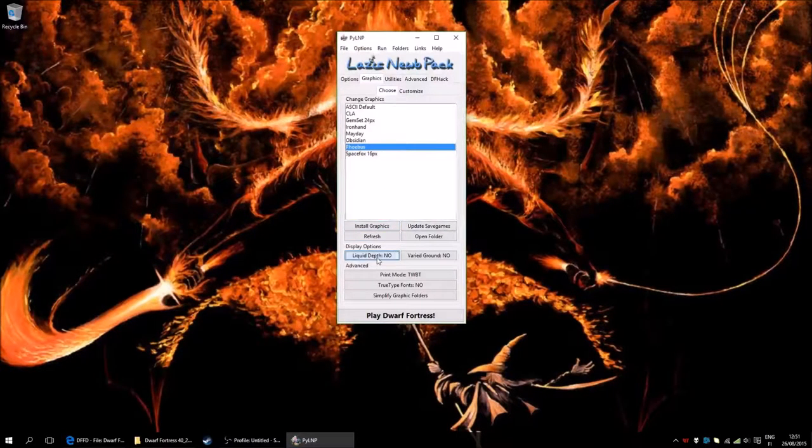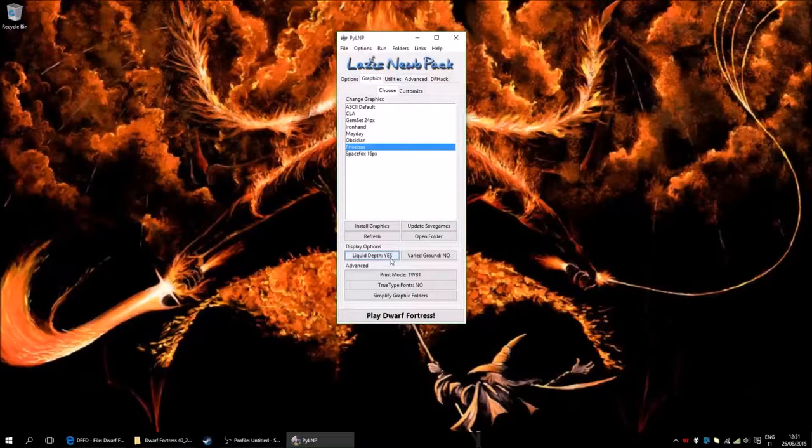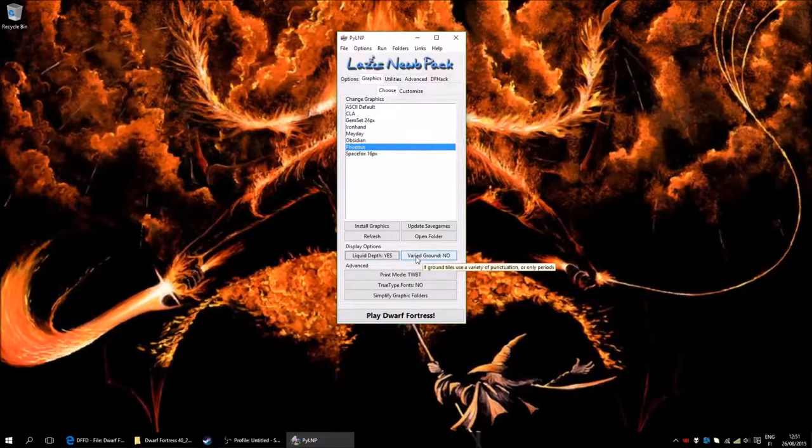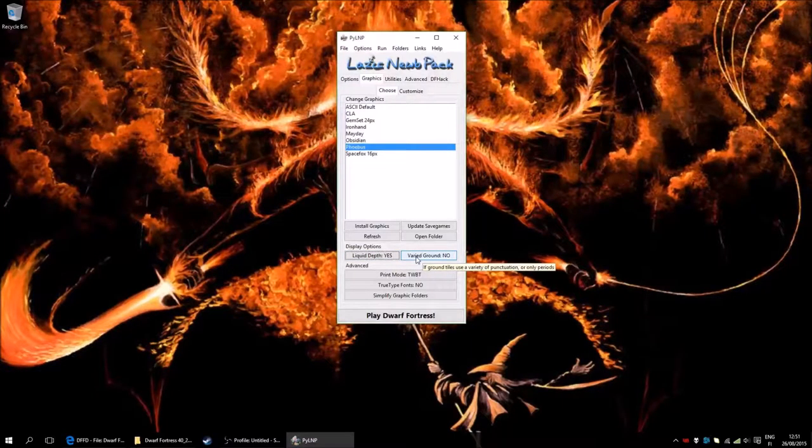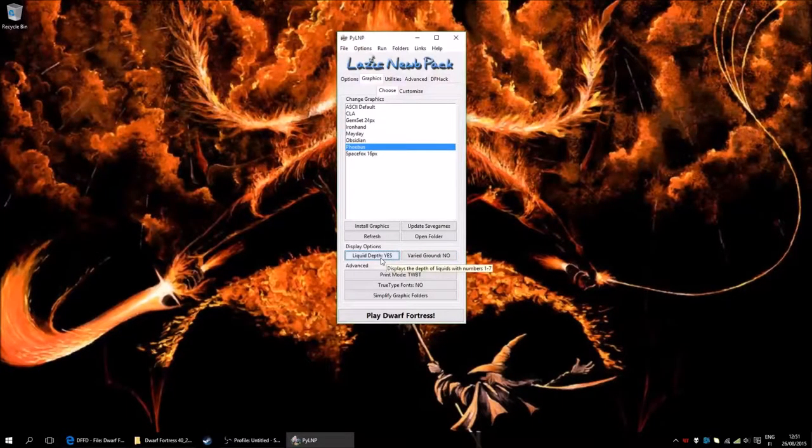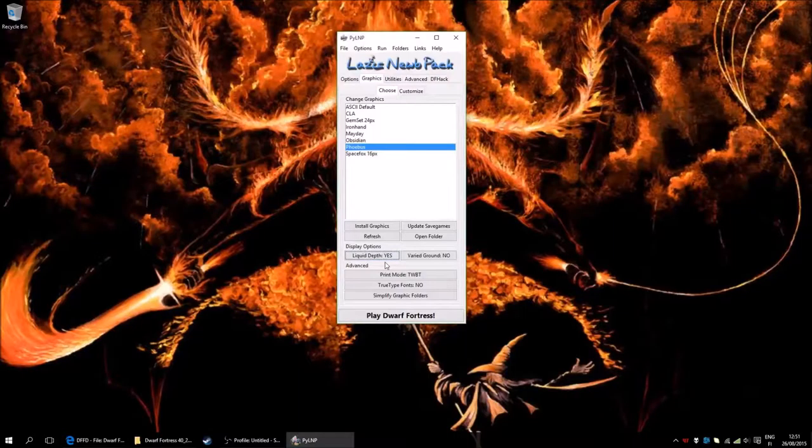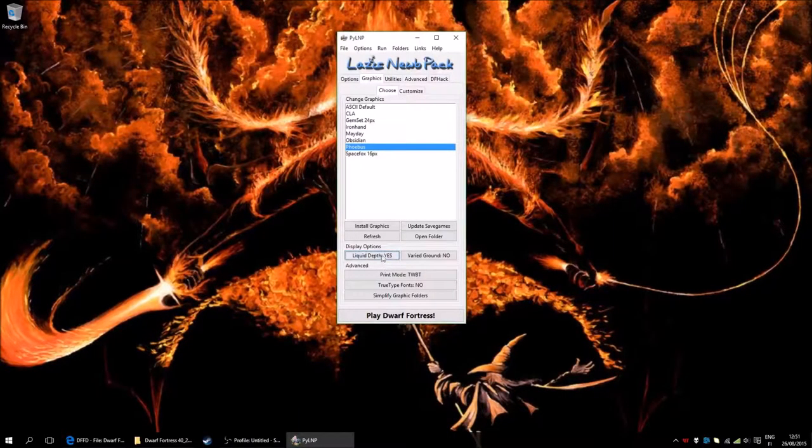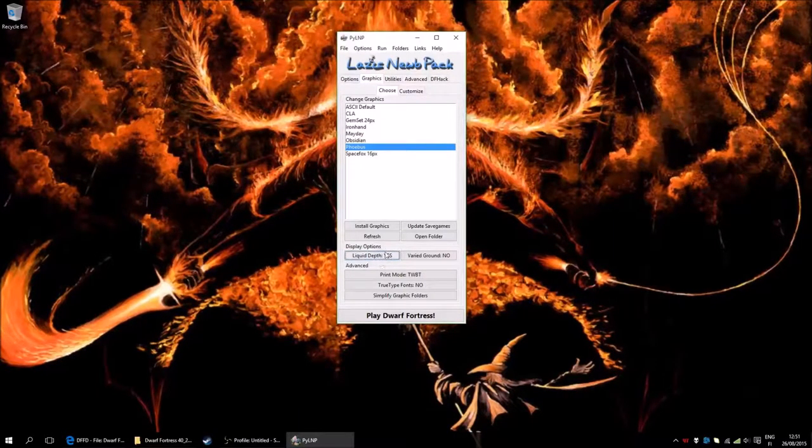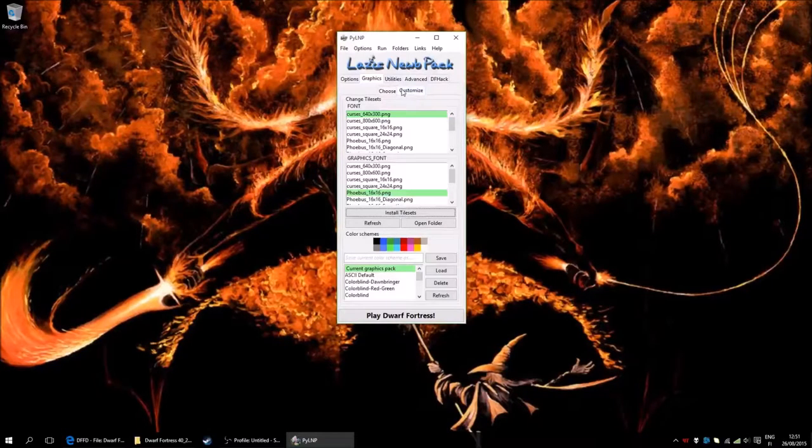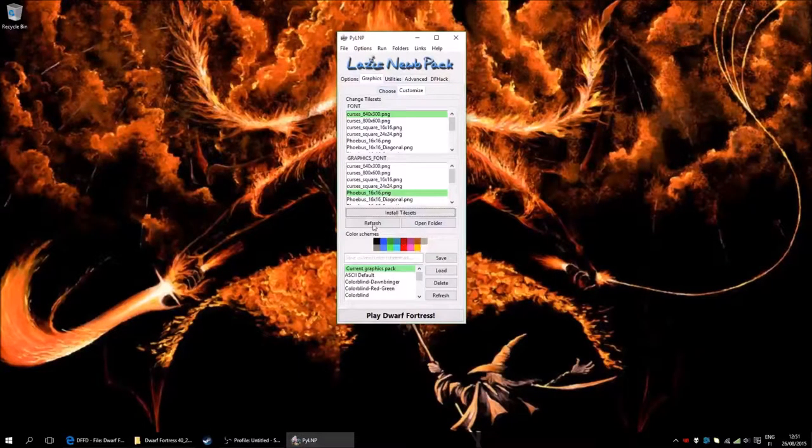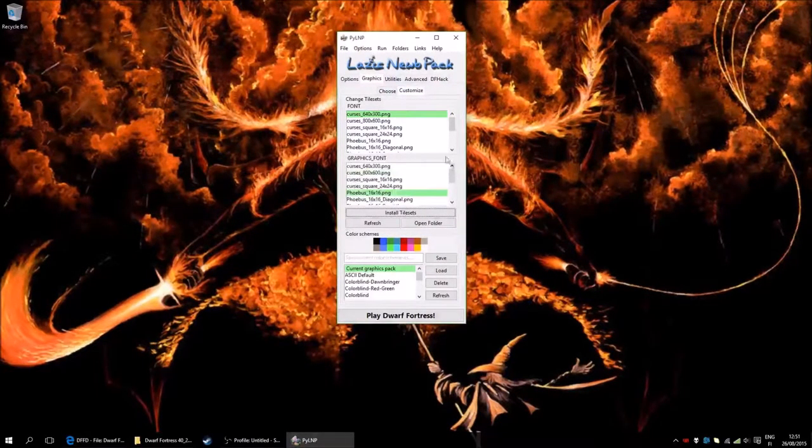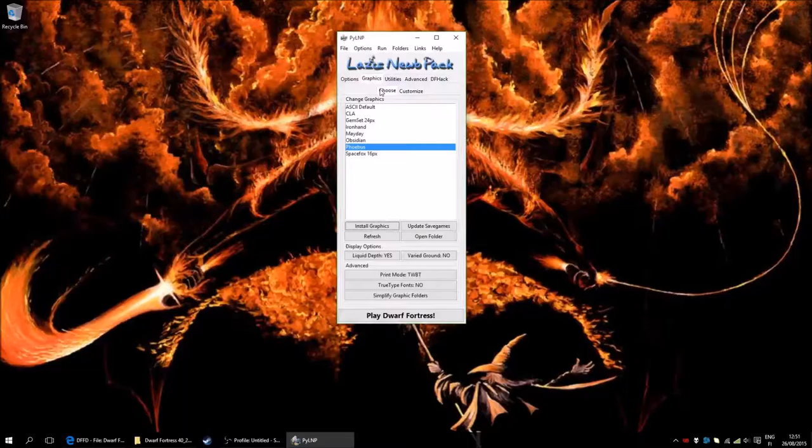On liquid depth, it's actually something that I will turn on. Because I like knowing how deep the walls are, so you can see it quite easily without having to mouse over it. You can customize almost anything in here. That should be fine for now.